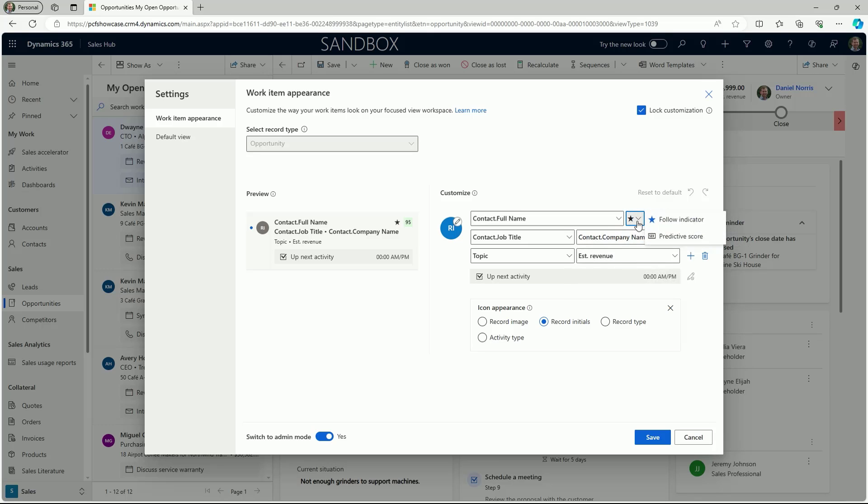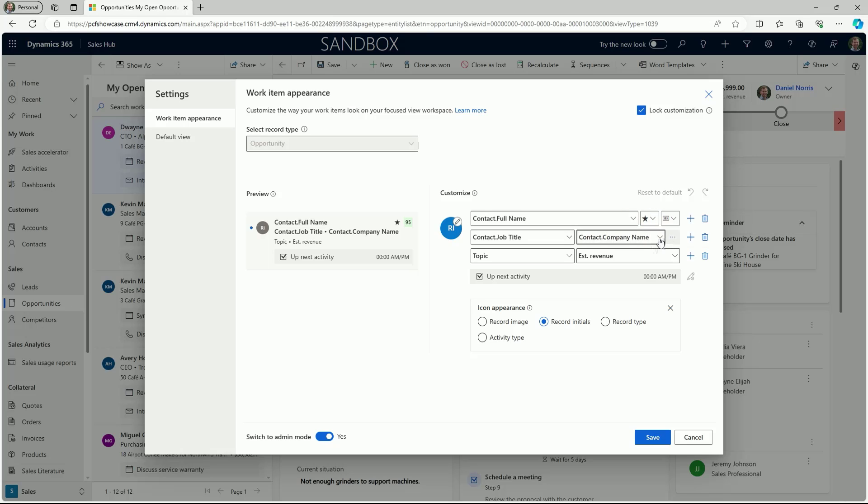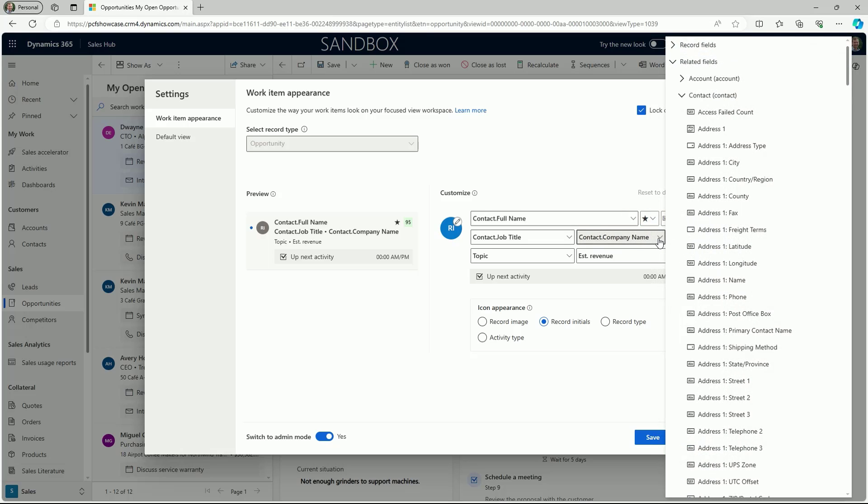Other extras can be enabled, such as a follow indicator or a predictive score where relevant, all of which helps teams see the most relevant information to them.